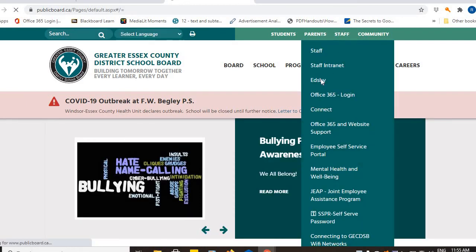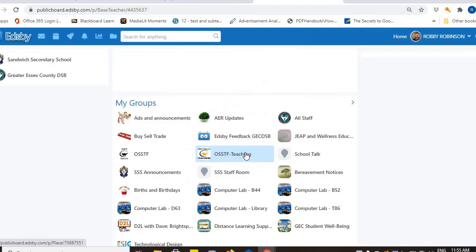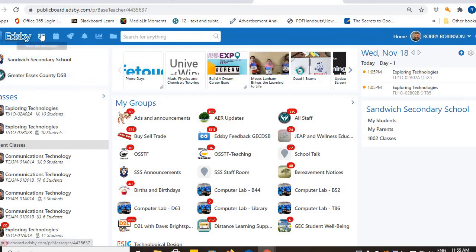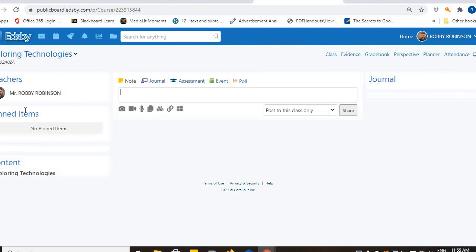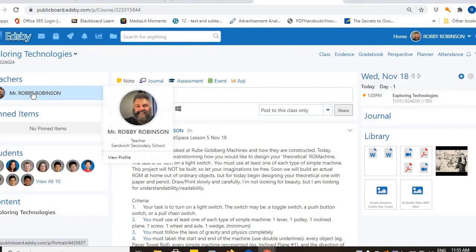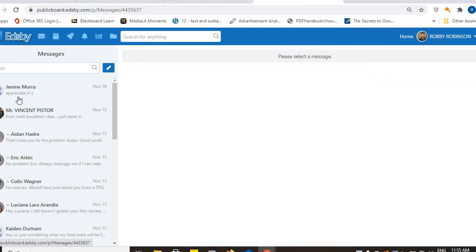And I can go to Edsby. Once I log into Edsby, you should be able to send me a message. You should be able to click on our class. You should be able to find me as your teacher. You should be able to send me an Edsby message, just like all these students did.